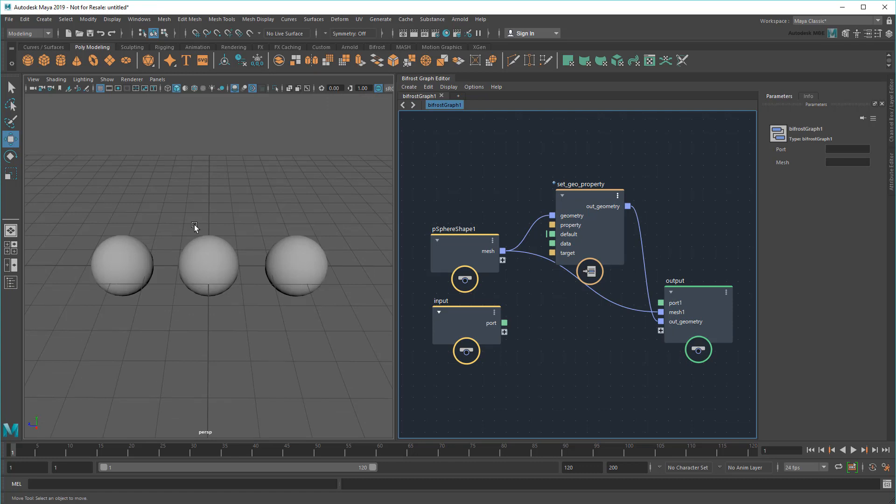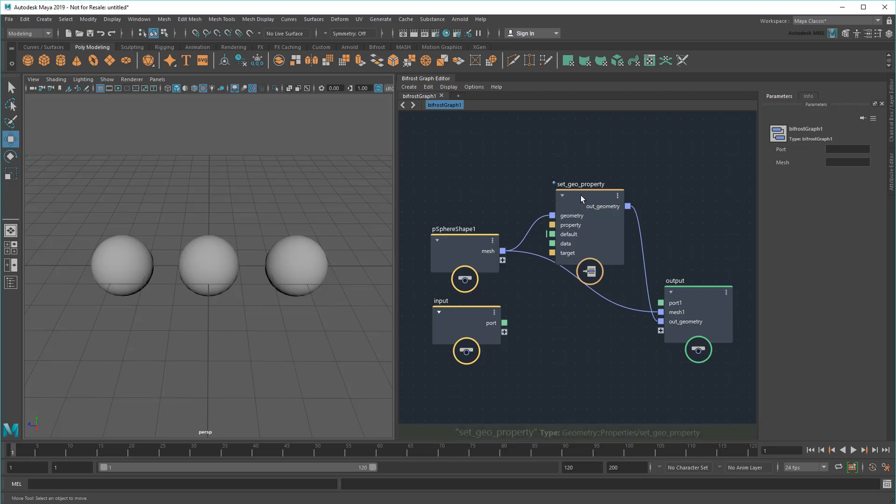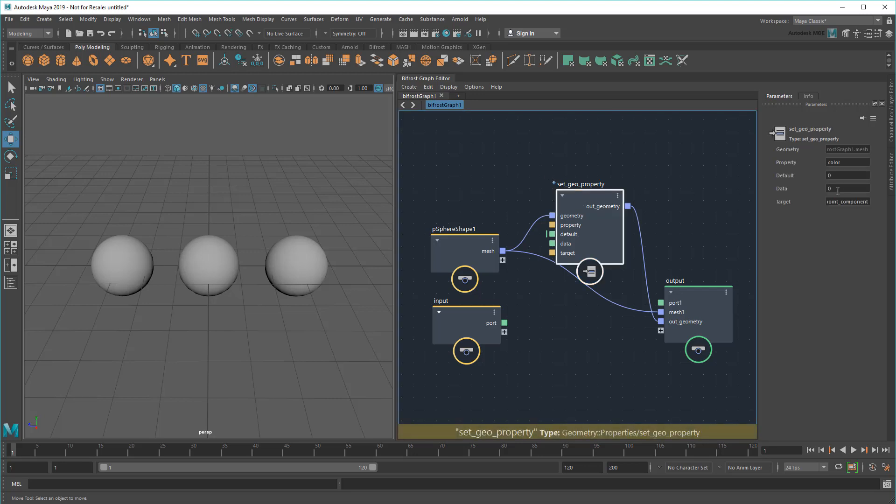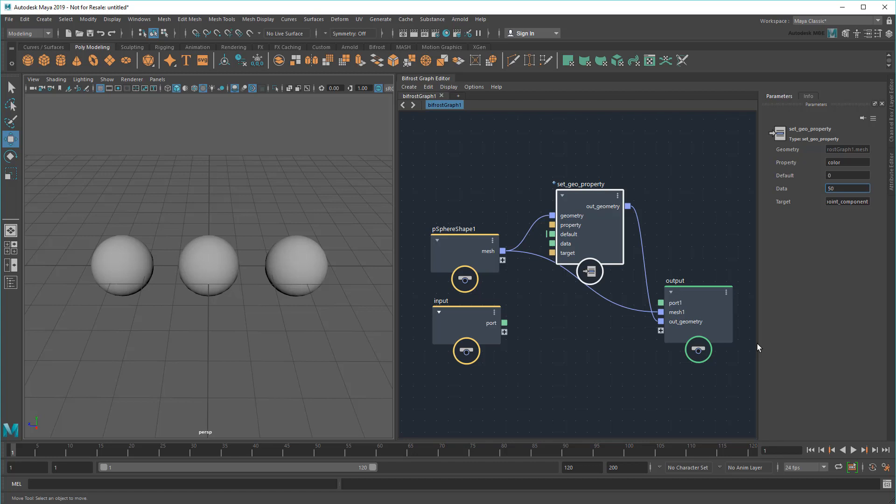Now, theoretically, once I've turned texture shading on, I should be able to change the second sphere's color just by tweaking this data field. But I can't.